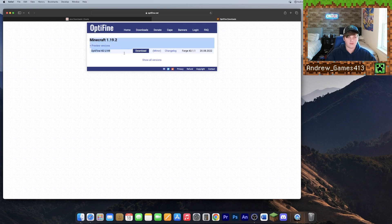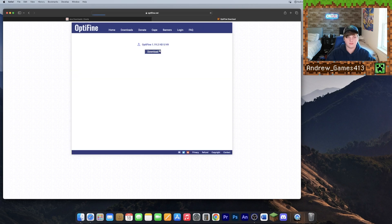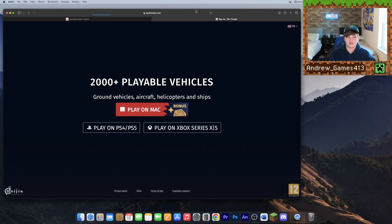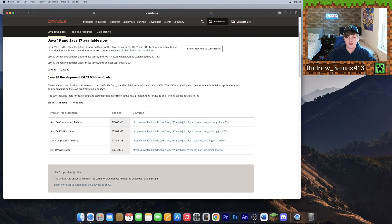Once you're at Minecraft 1.19.2 — it should be the one at the top — go ahead and click Mirror. This will bring you to the download page; click Download. It will redirect you to an ad website, just close that tab, and once the OptiFine file is done downloading drag it to your desktop.